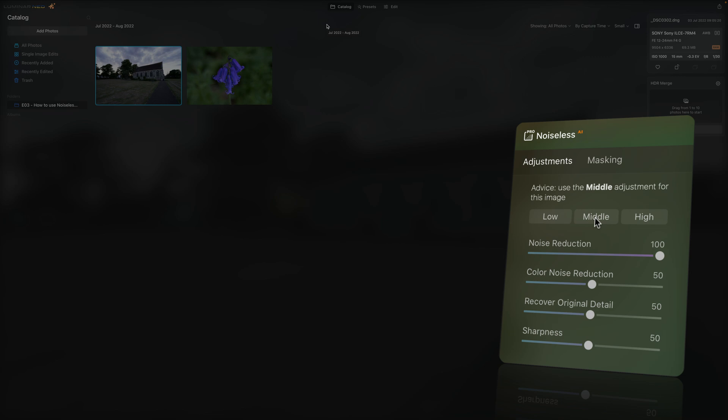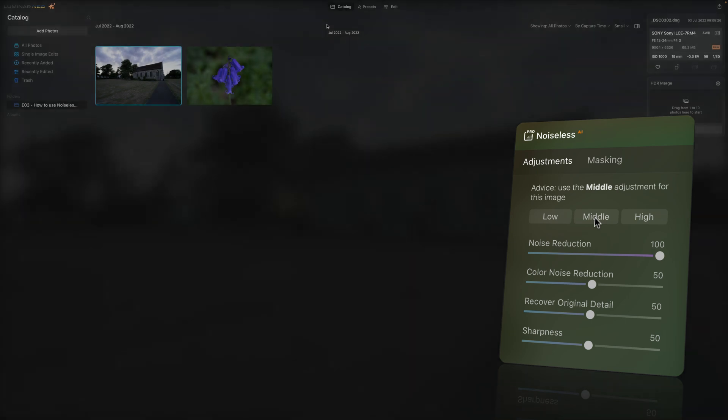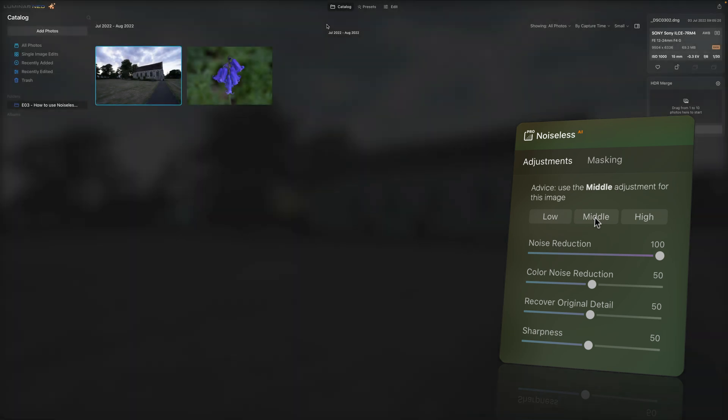And yes, you will also able to use the extension on any file format supported by Luminar Neo. However, the RAW file will give you the best result. Now that's the introduction out of the way, so let's jump into the application and start by looking at the extension.